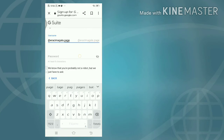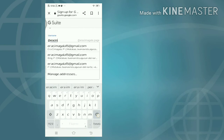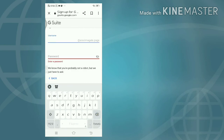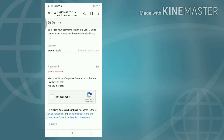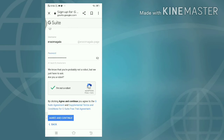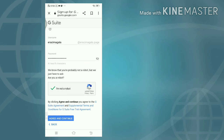Password - these characters are not allowed. We know that you're probably not a robot but we just have to ask - are you a robot? I'm not a robot. Agree and continue.